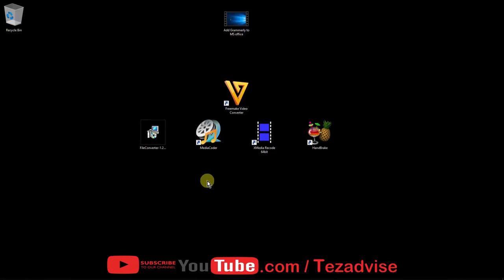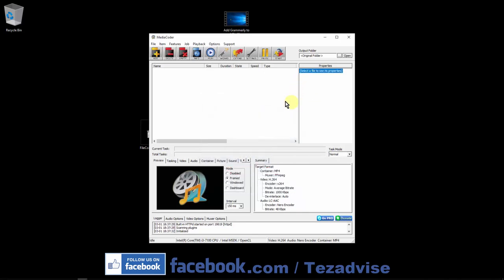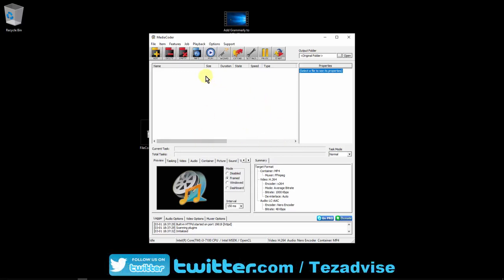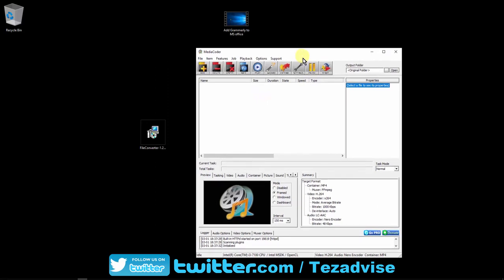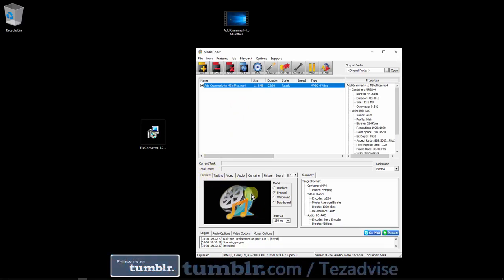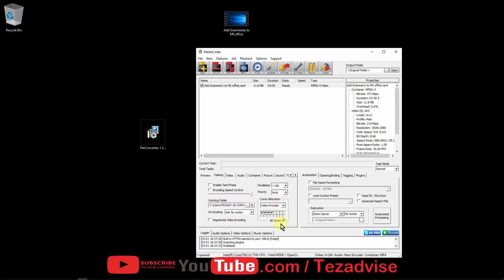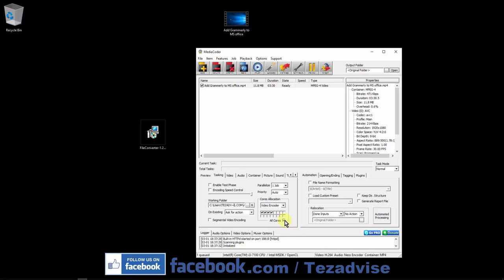The second software is MediaCoder. When you open it, you'll see a startup icon — click on the screen to dismiss it and access the interface. The interface is easy: drag and drop your video, change settings, and preview the video. In the task settings, one important option is the working folder — where you want the output file saved. You can also set core allocation; since I have a four-core processor, I'm unselecting cores so the software only uses two cores instead of all four.